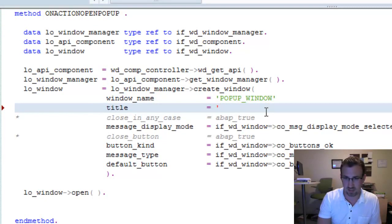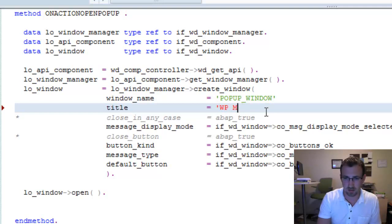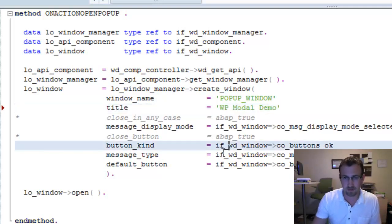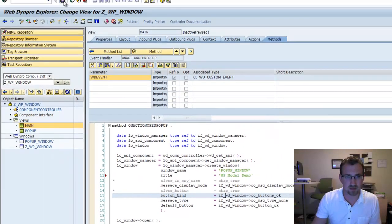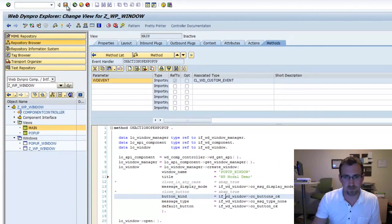We'll say WP modal demo. We're going to save this.